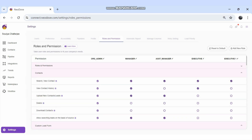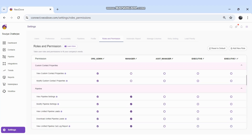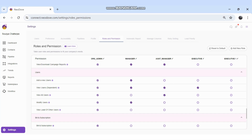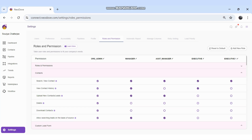This is basically the Roles and Permissions section. We just need to check all the permissions, and if any permission is unclear, simply click the i button next to it — a description will pop up explaining what that permission means. We can then decide whether to assign it to a particular role or not. That's how roles and permissions can be defined across different roles.